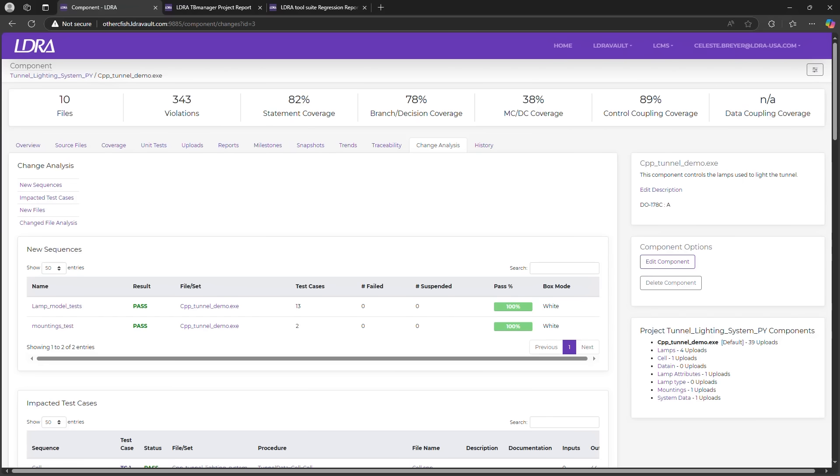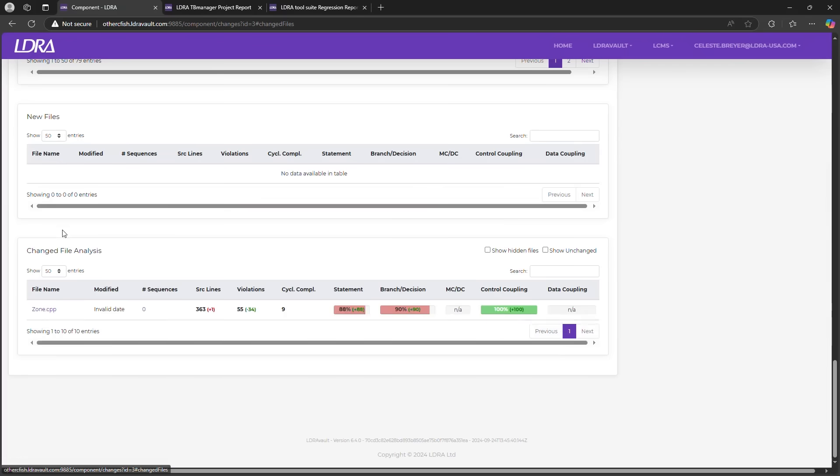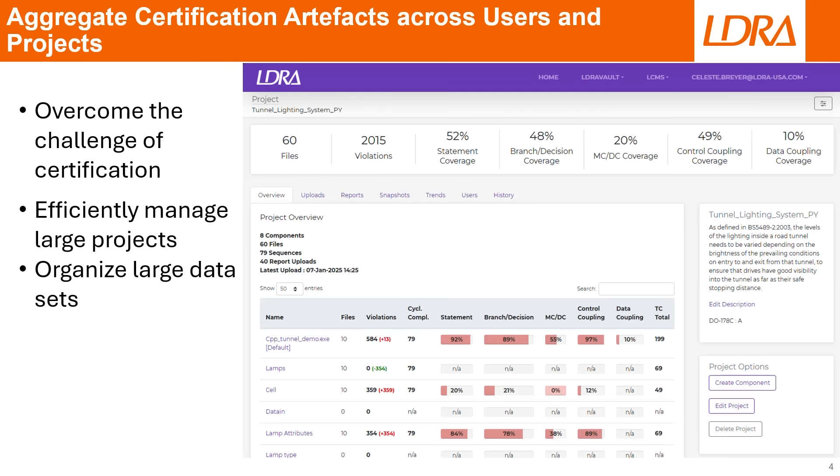The change analysis identifies any new sequences, all impacted test cases, newly added files, or any changes to existing files. Bottom line: you're not chasing down issues. LDRAvault does the tracking for you.